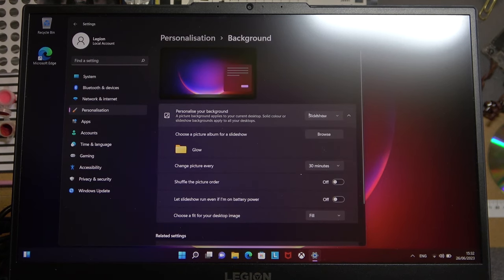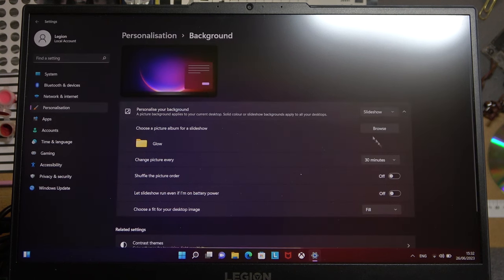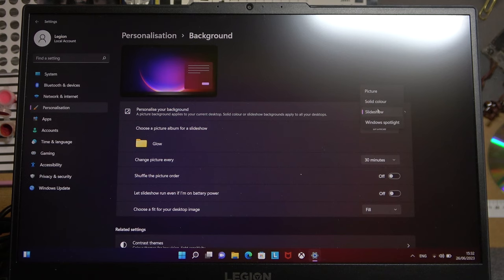Here you can choose which type of wallpaper you want to set. So we have a slideshow, picture, solid color and Windows spotlight. If you want to pick your own image,